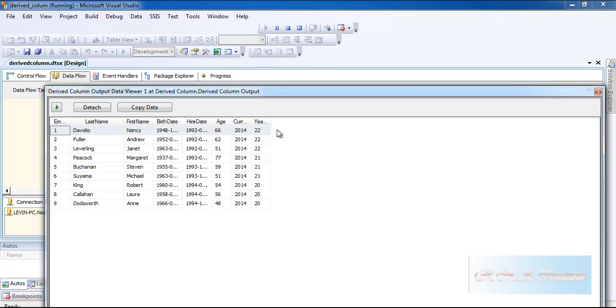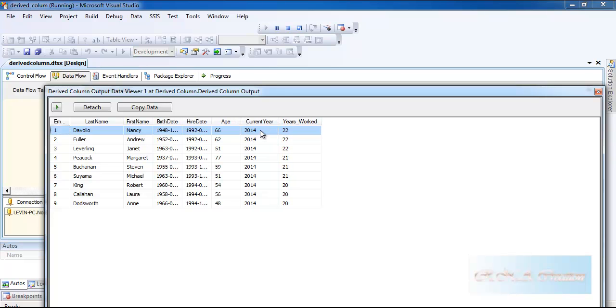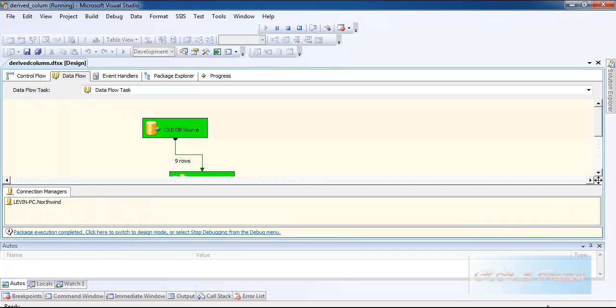And as you can see, years worked is 22 for the first person, age is 66, current year is 2014. That's it. Thank you for watching. Bye bye.